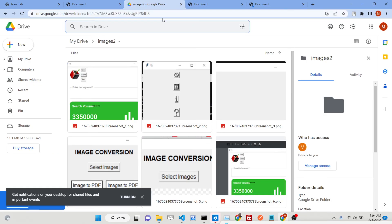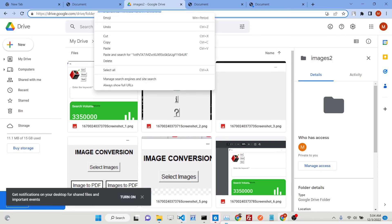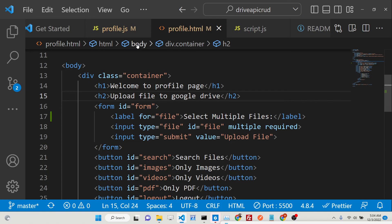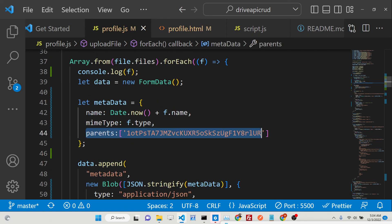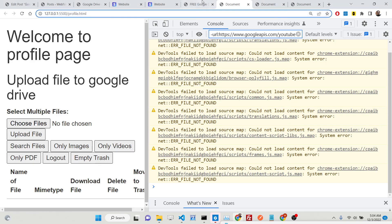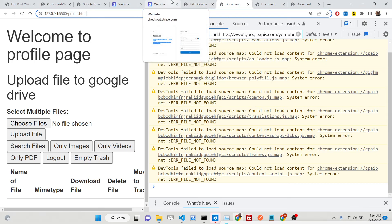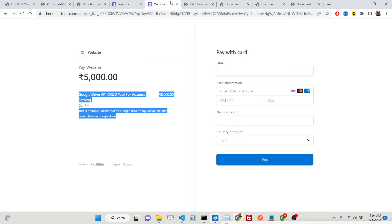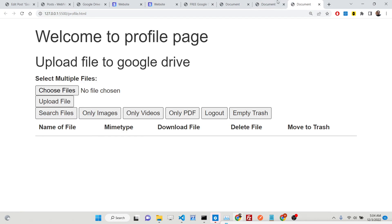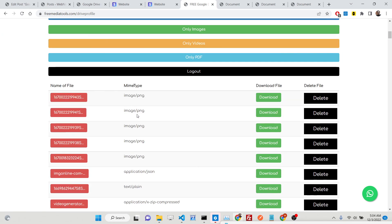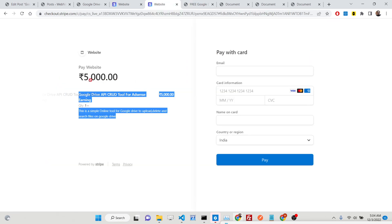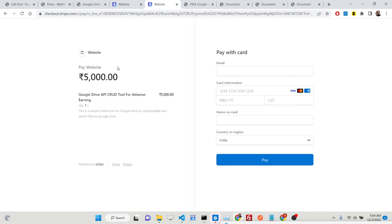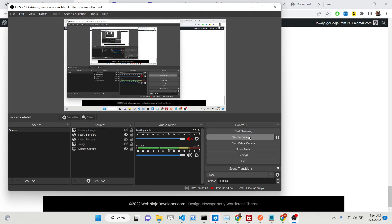You just need to copy this. The link is given in the description of this video. But if you want the overall source code, which is deployed on free media tools with advertisement, you can check this out. If you want to earn money as well, because these kinds of applications earn a lot of money using advertisement, you can purchase for 5,000 rupees. You can mail me, you will get full support. Thank you very much guys for watching this video, and I will see you in the next one.